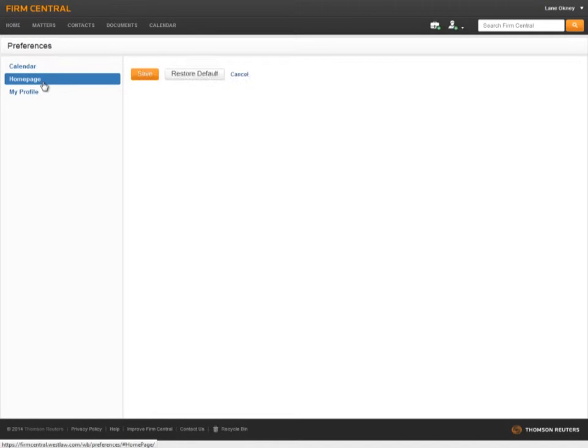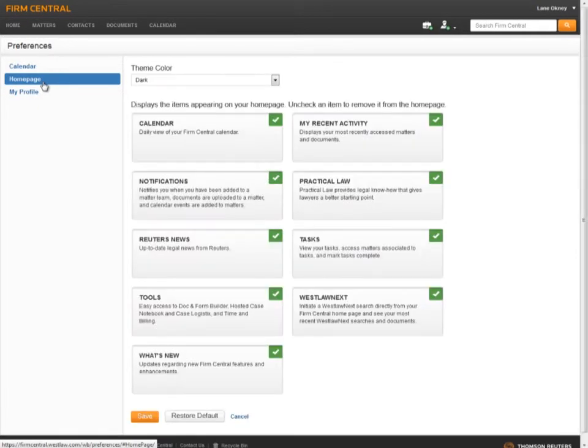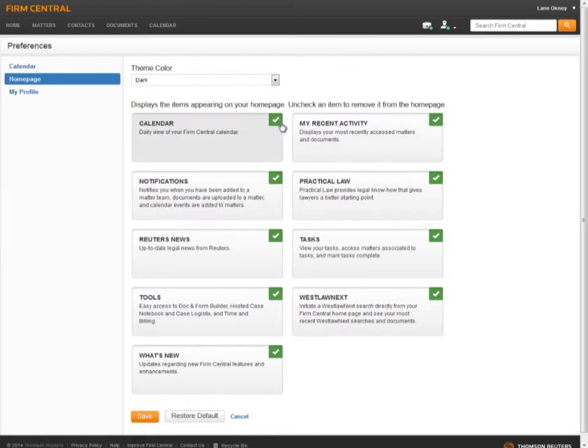Home page preferences lists each of the home page widgets. If you would like to hide a widget, simply click on the green check mark in the top right corner. Only those widgets with the green check mark will appear on the home page.